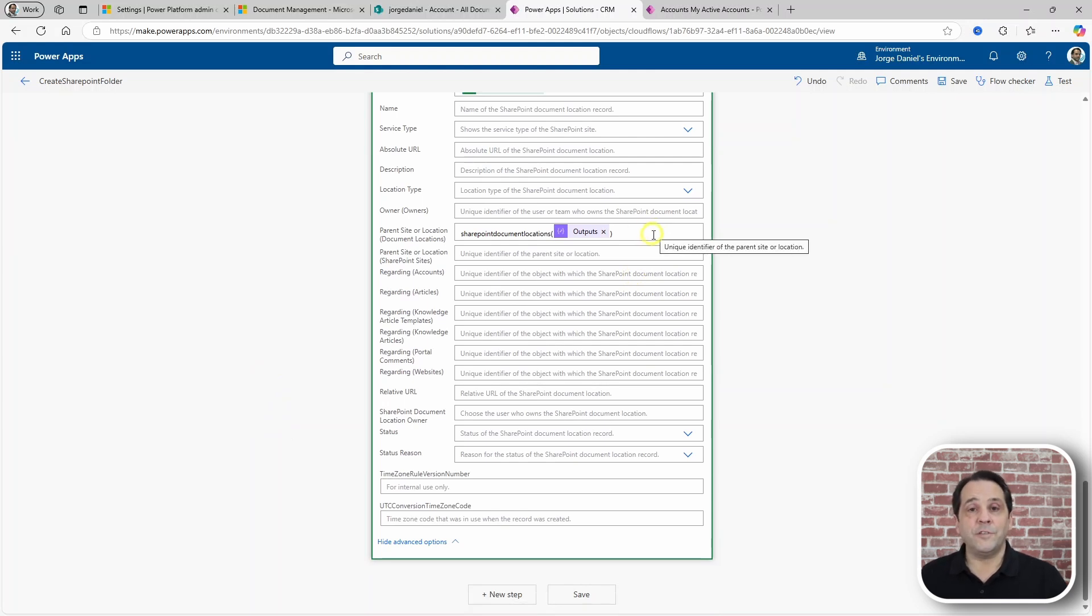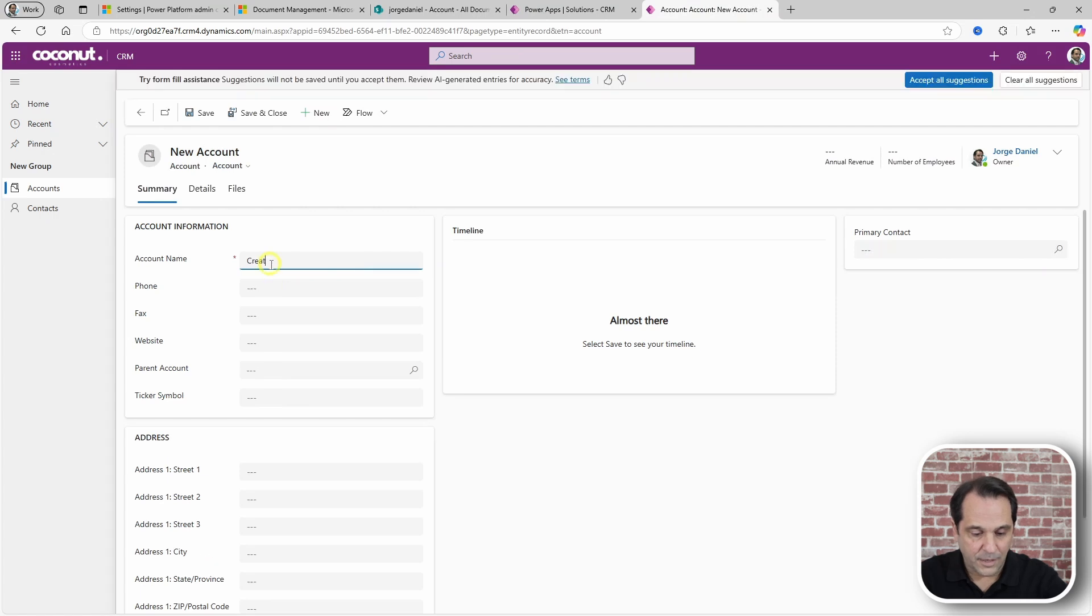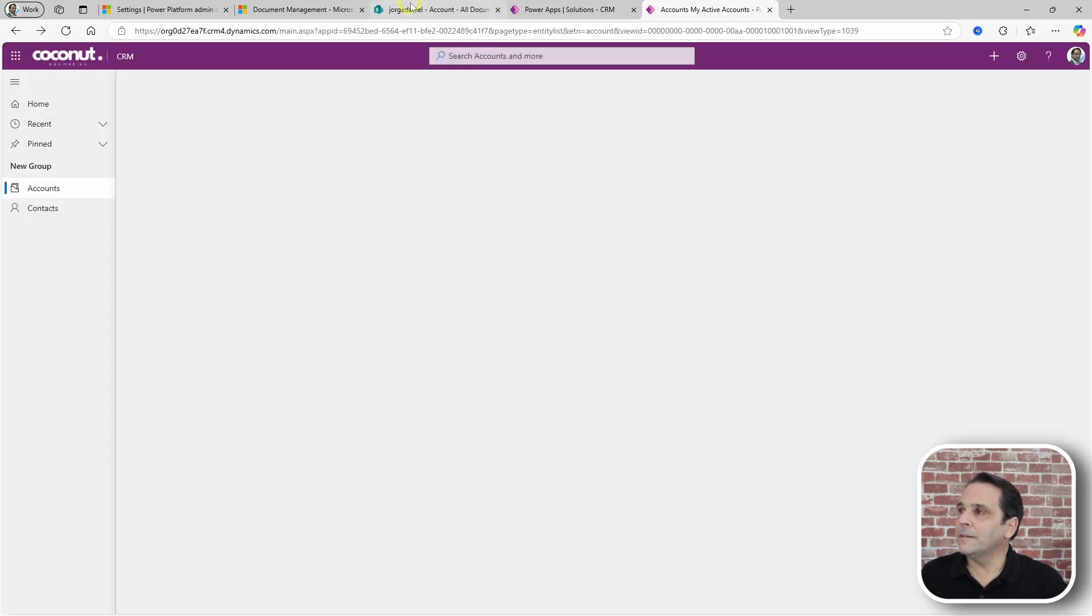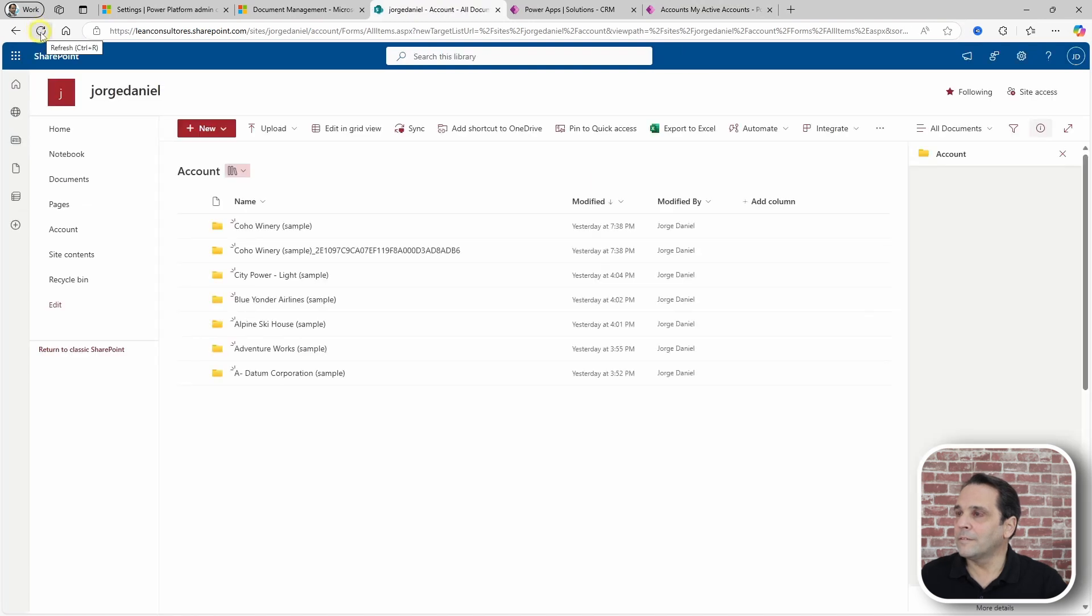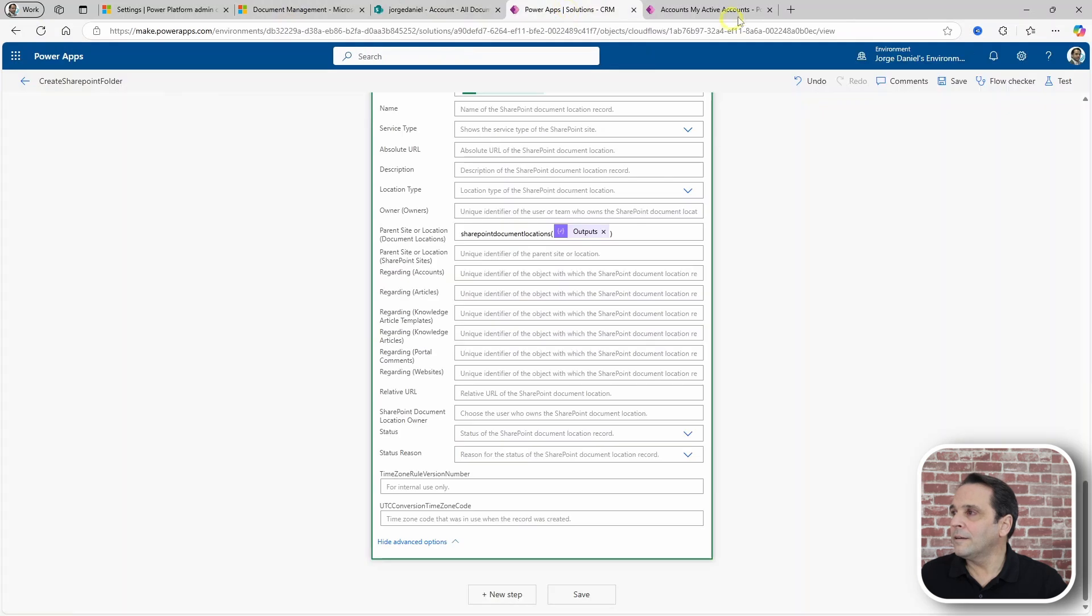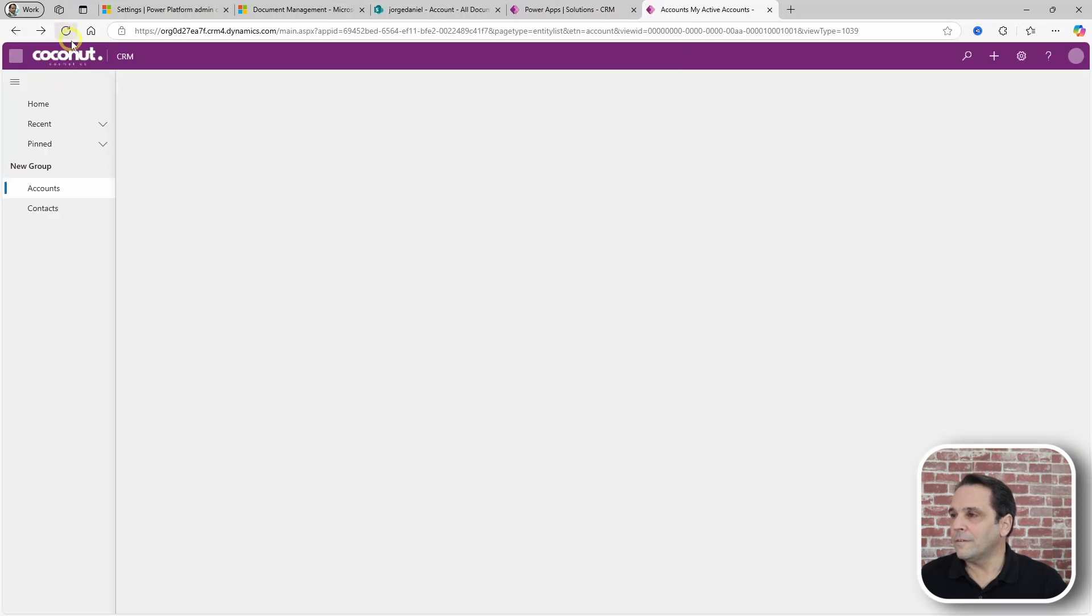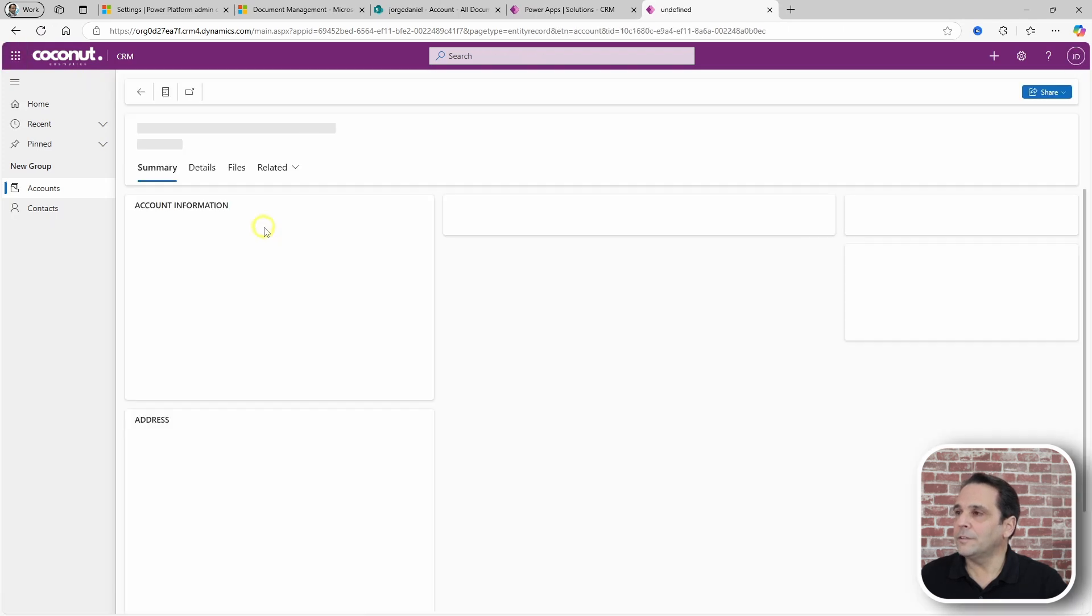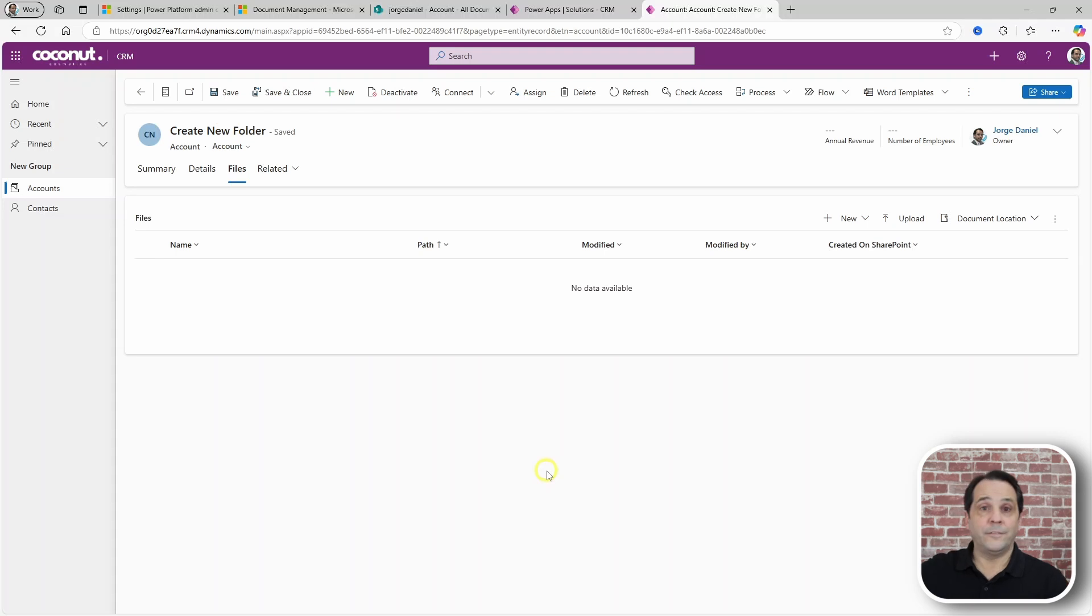Let's give this a try. Let's create a new account. Create new folder and save. Okay. Let's check SharePoint. Create new folder. Let's go back to the model-driven app. Refresh here.